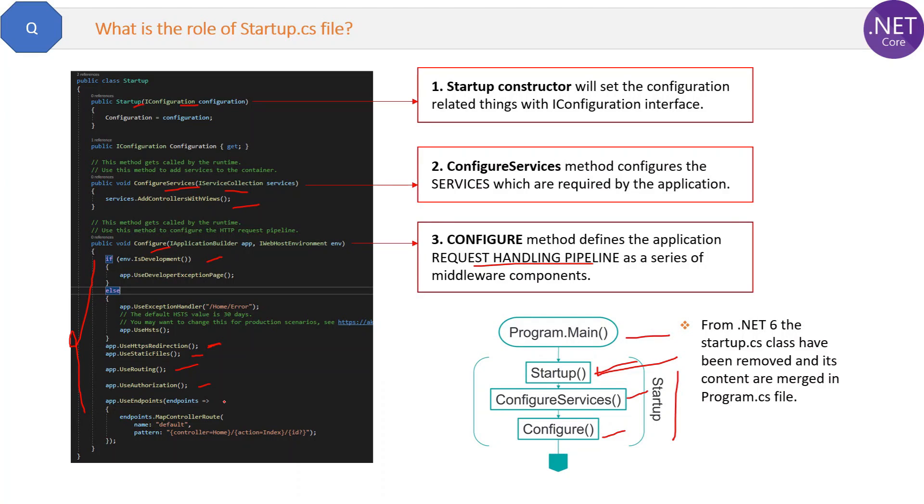I hope you have now a basic understanding of startup class. If you have any question about this question then please let me know in the comment section and I will try to reply as soon as possible.